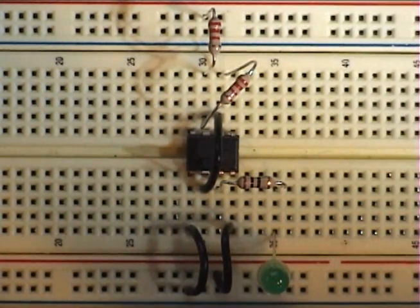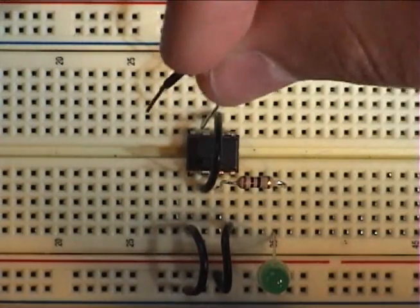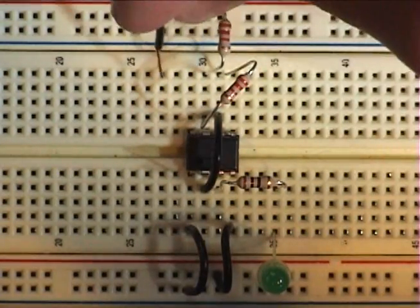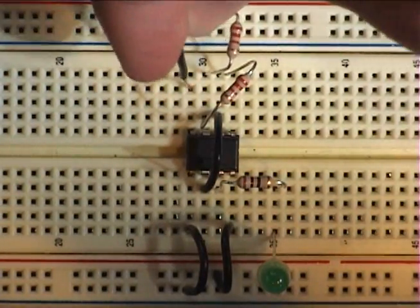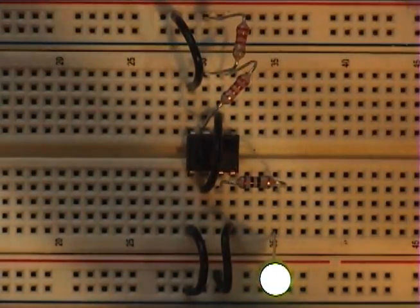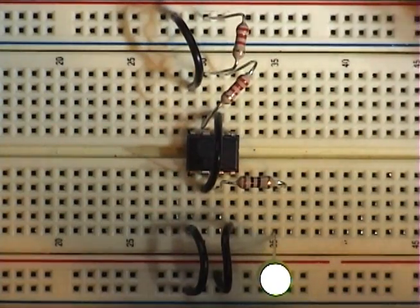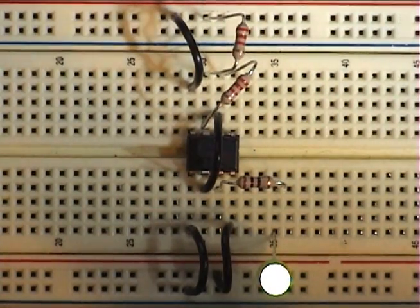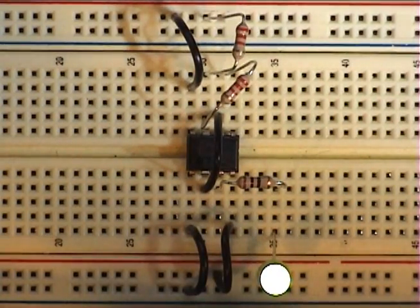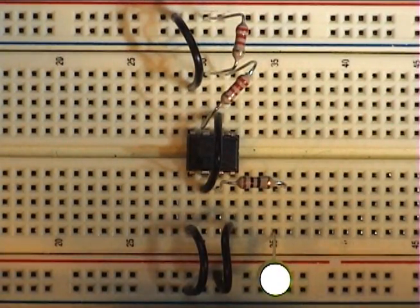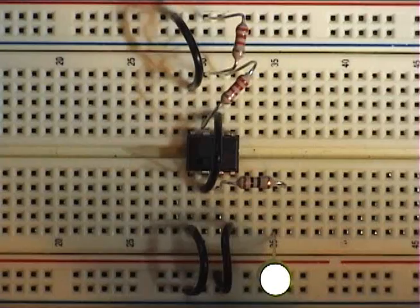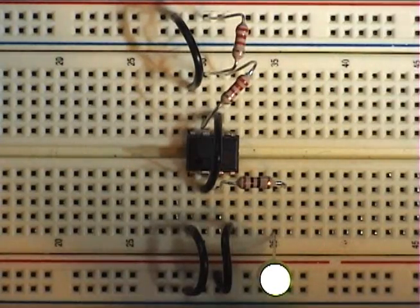Pin 8, you connect to positive. See, the LED turned on, we don't have a capacitor hooked up yet, so it won't do anything.